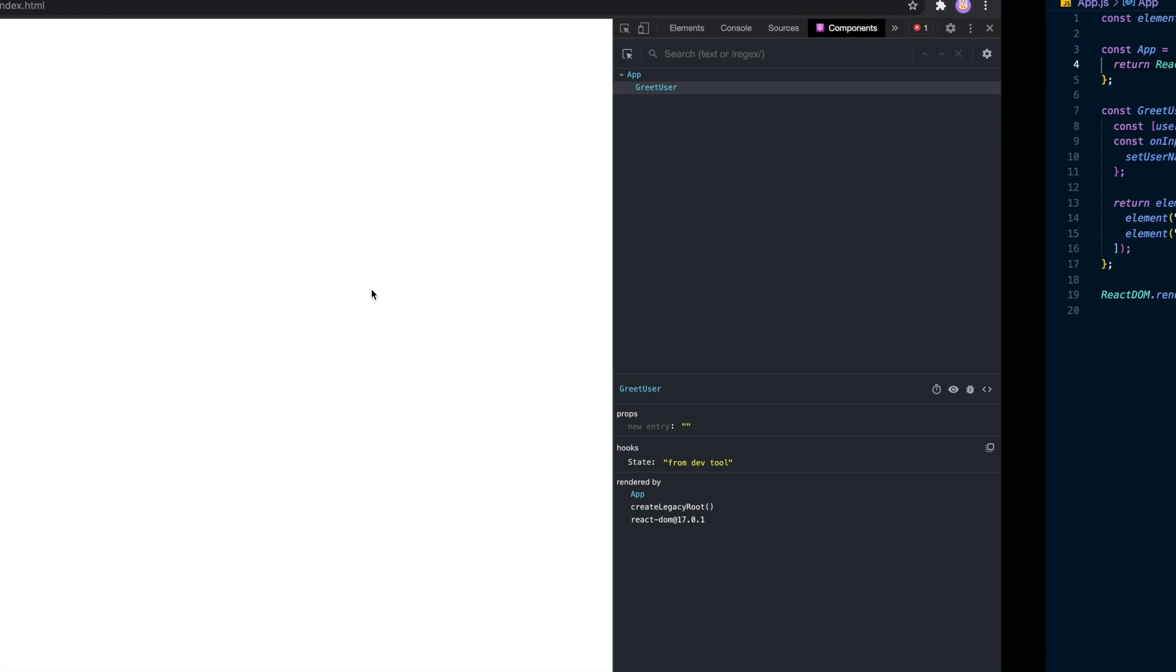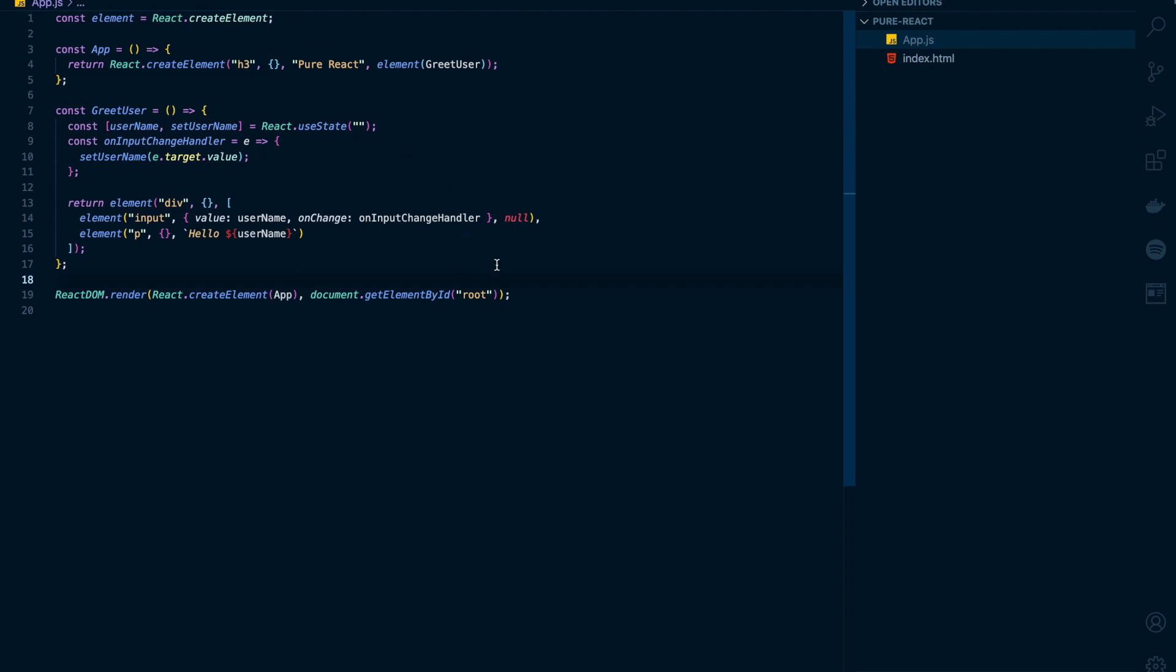So we were able to build a small React app without using JSX. JSX is a syntactic sugar for function calls, which makes it easy to work with virtual DOM. That's all folks. Thank you.